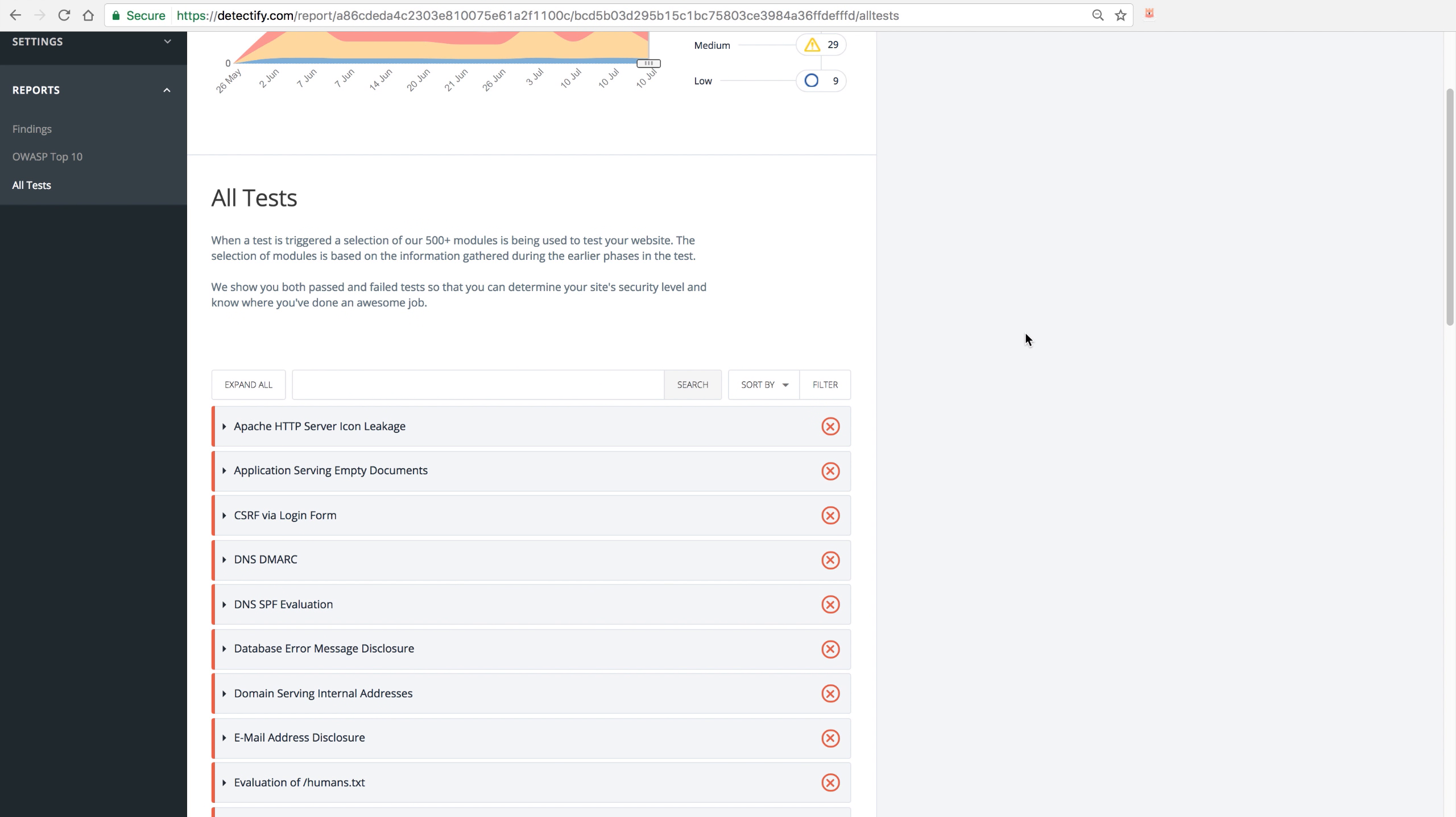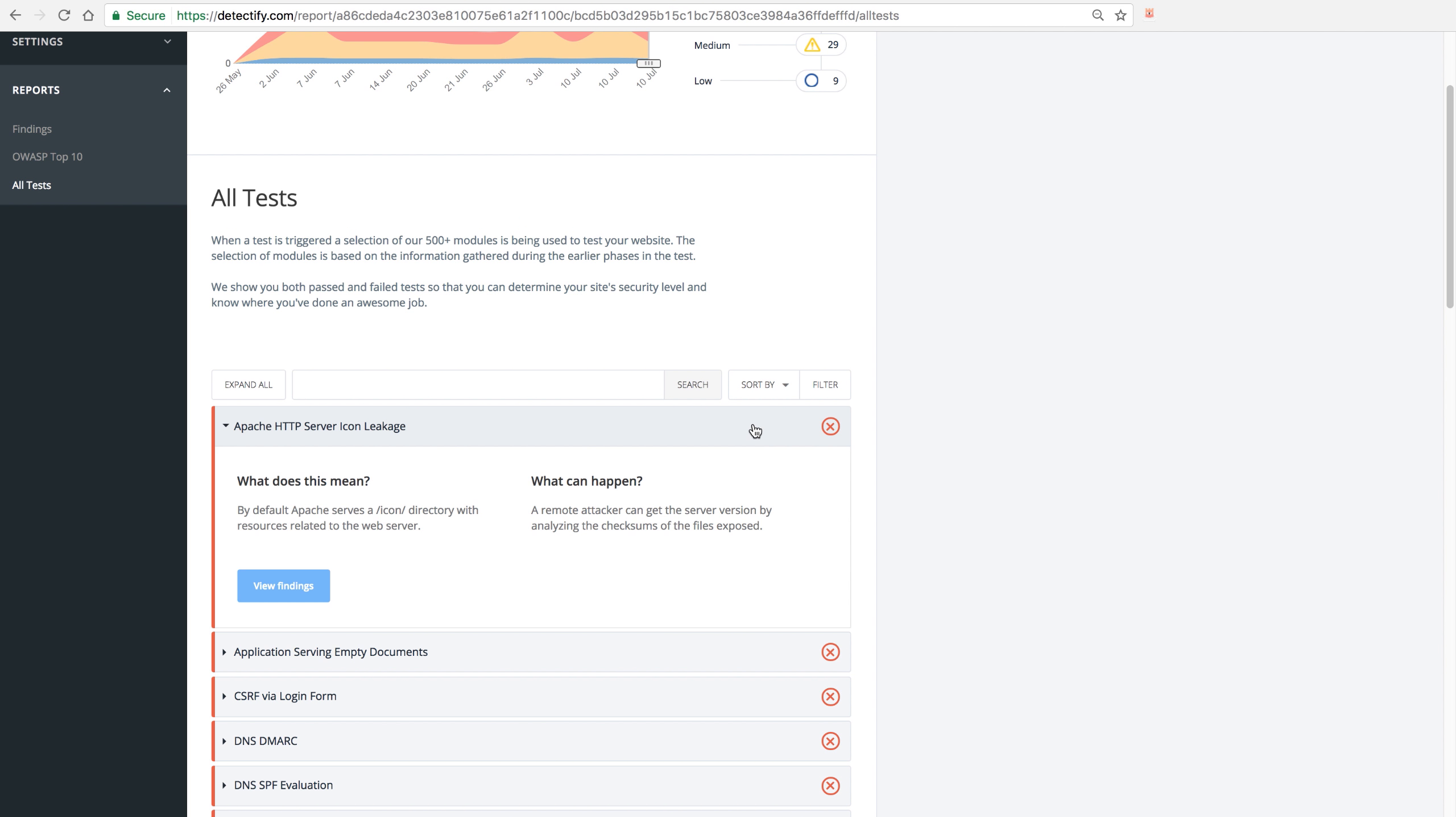You can see the ones that actually failed, which means we actually found a vulnerability, and that gives it a red flag here. You can also expand upon it and get some brief information.